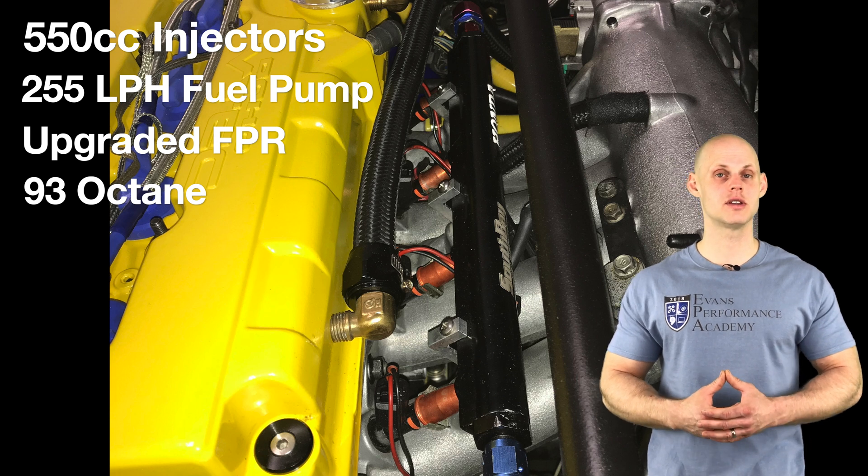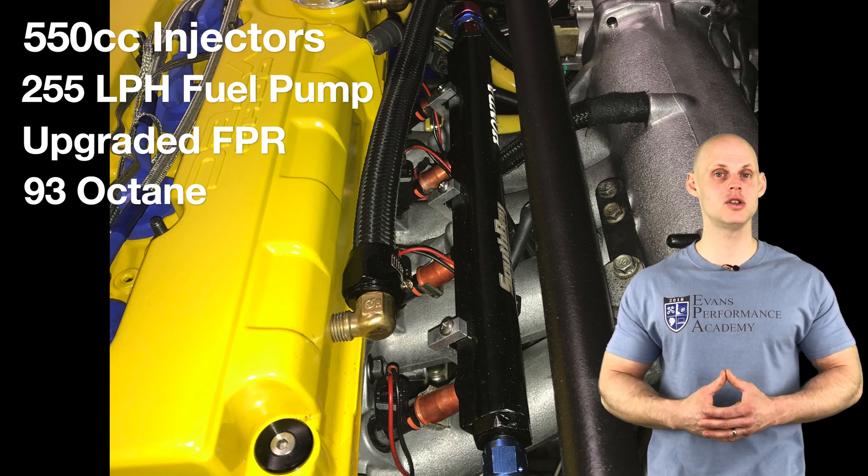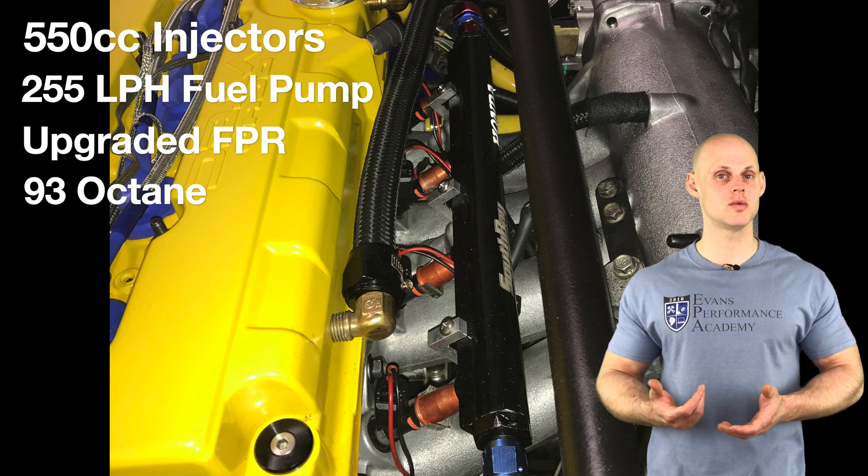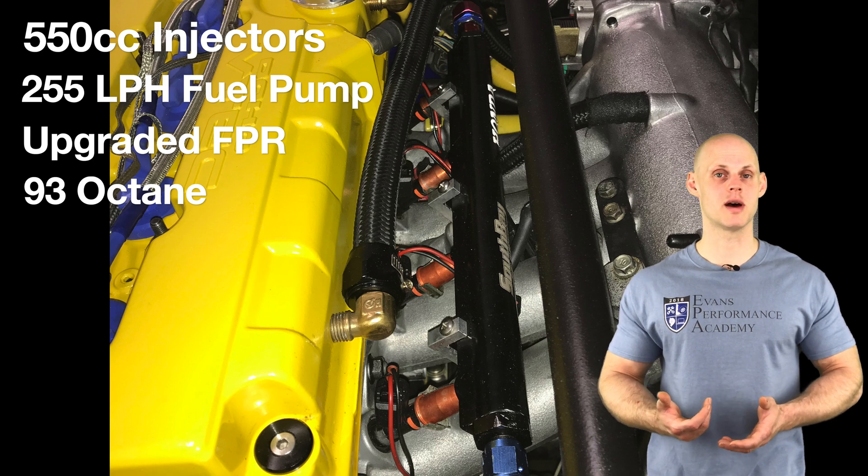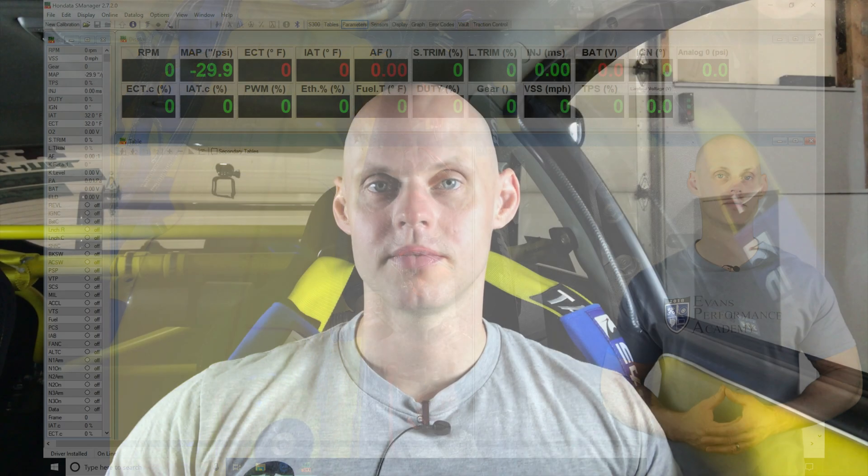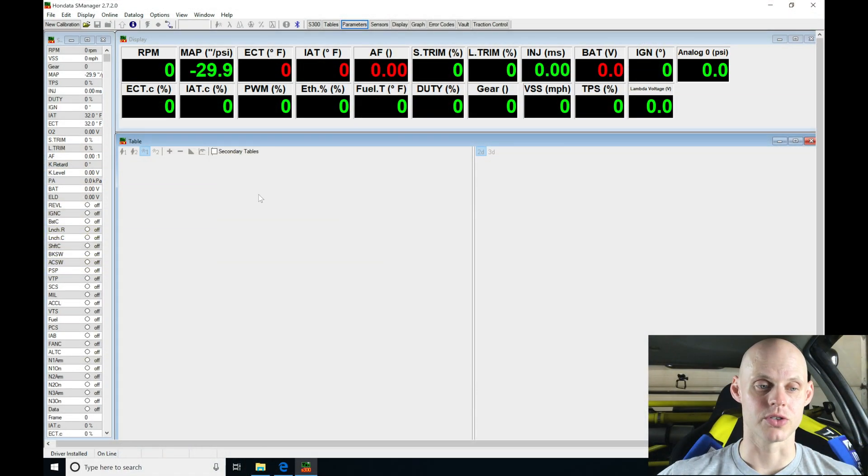Now that we covered the details of the vehicle, let's jump into our live training session so we can configure the base map and get our engine fired up. Let's jump into our S Manager software so we can create our base calibration file to get started.